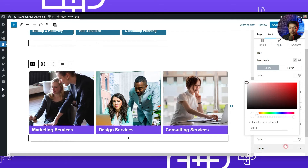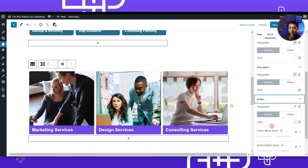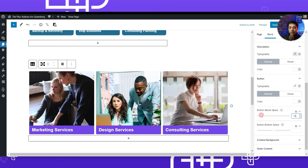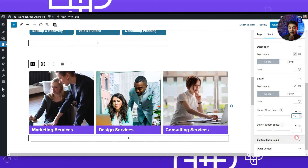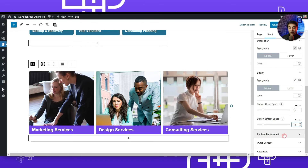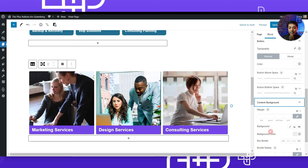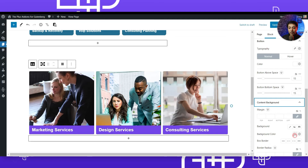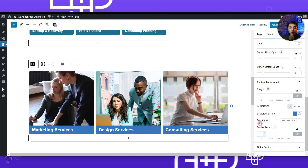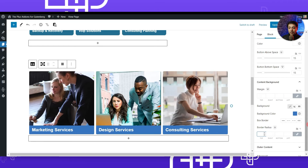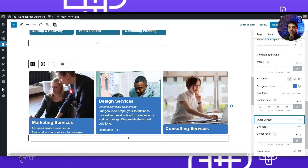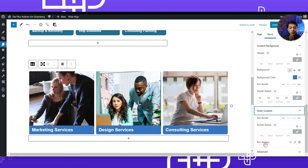After that we have the button option — we'll set the color to white, then add a little space above and below using button above space and button below space, setting 15 pixels for each so it looks clean. Next is content background, where we can change the background color to match your website theme — let's add a little blue. Below that we have options for box border and border radius — we'll add a 10-pixel border radius to the main outer box. We can also add a box shadow here.